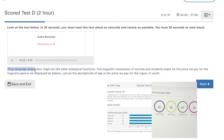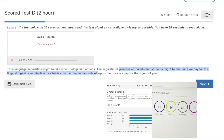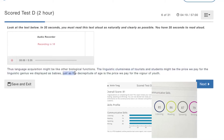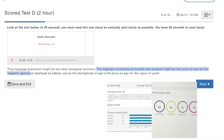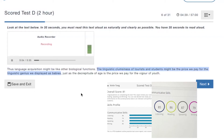Thus, in language acquisition, the linguistic closeness of tourists and students might be the price we pay for the linguistic genius we displayed as babies.